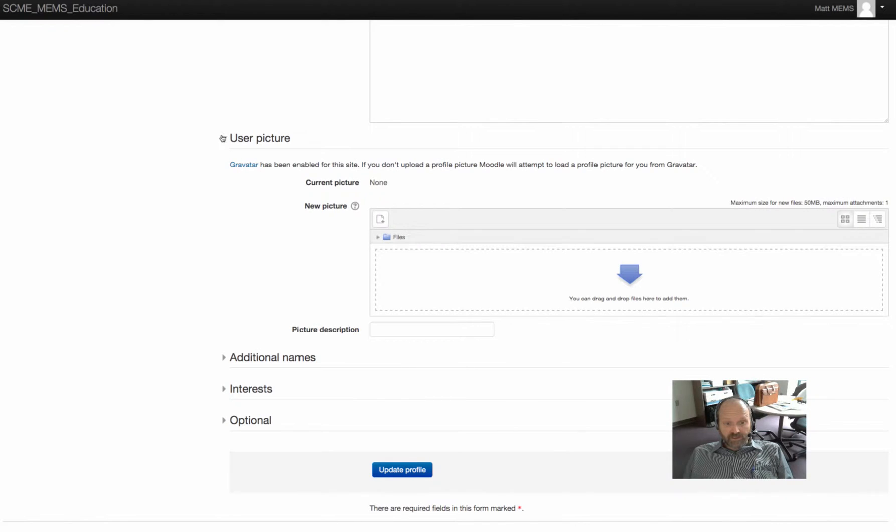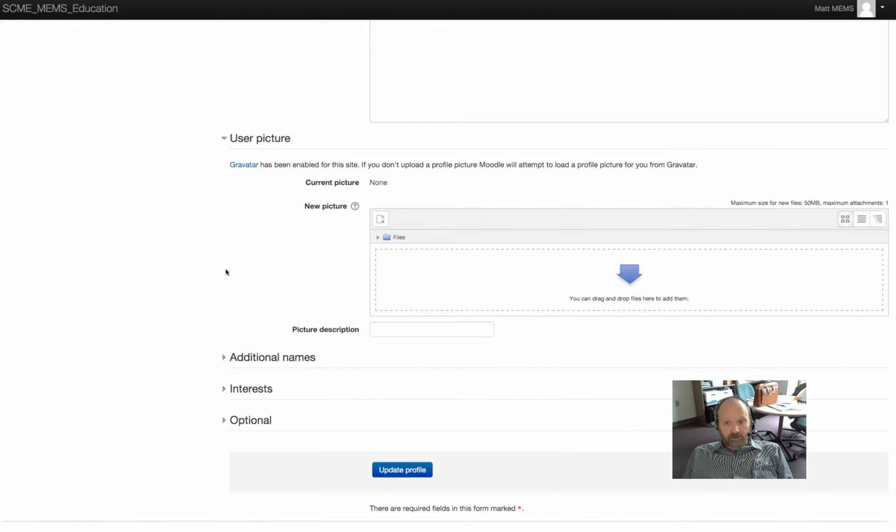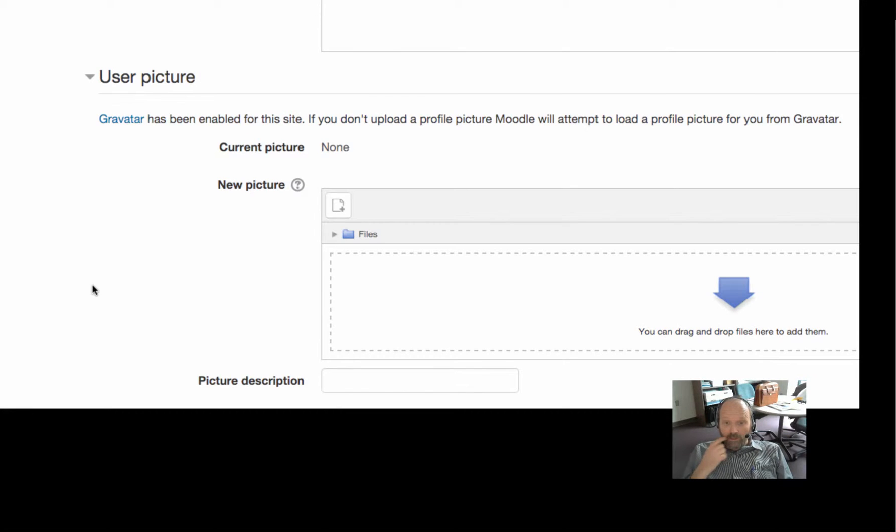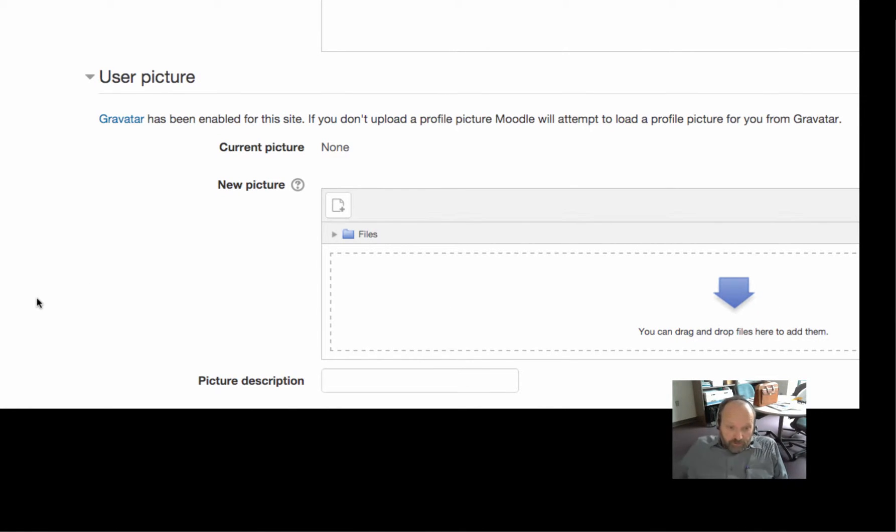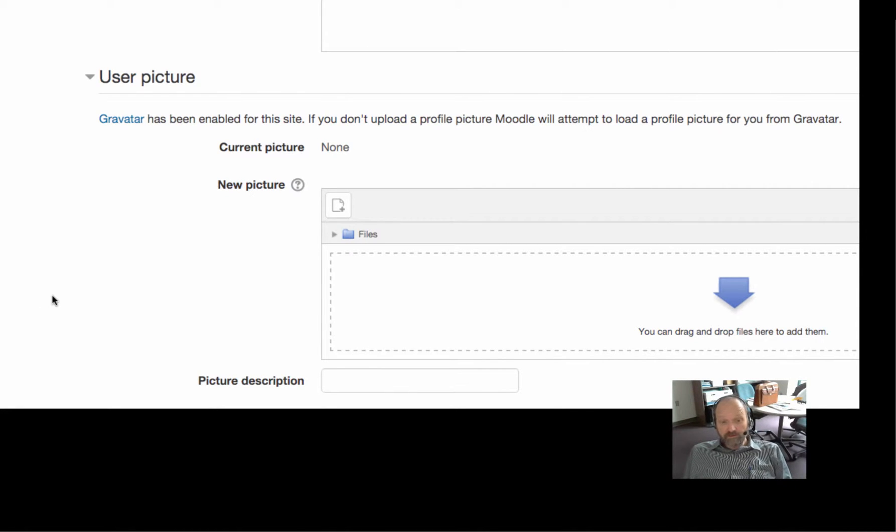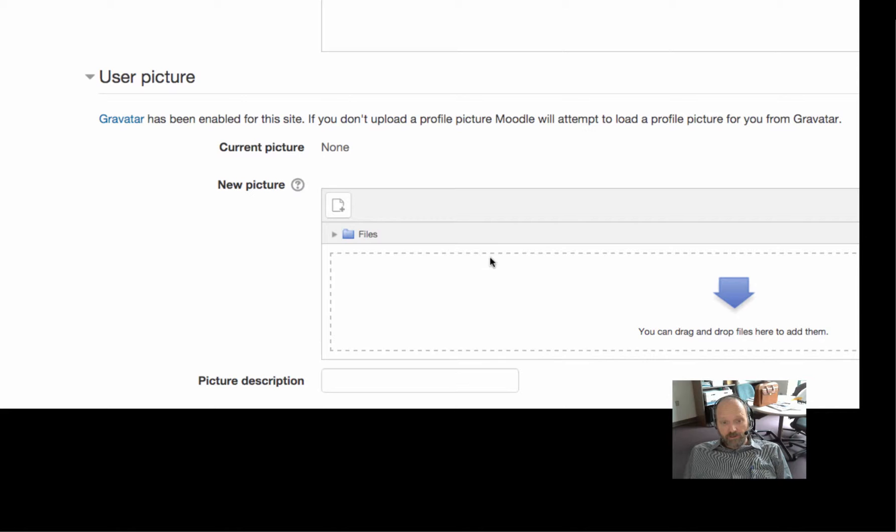But then you have this thing down here that says user picture. You can use your Gravatar if you have one already set up. Usually people don't. I don't even know what a Gravatar is, to tell you the truth. So you can use this here to create a new picture.